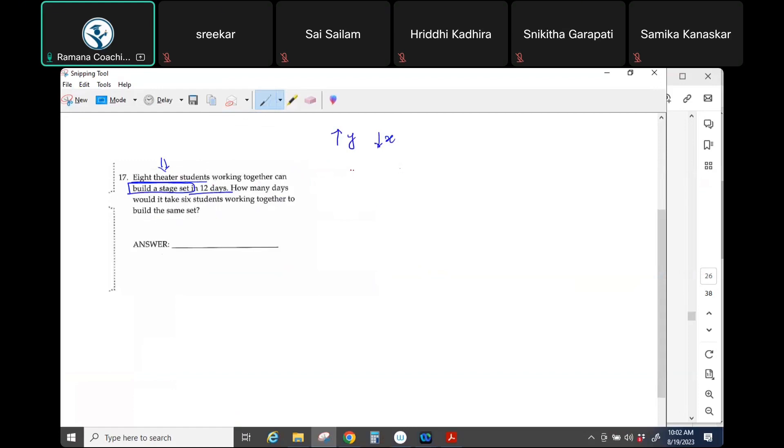Your formula is y equals k over x. Is that making sense? Now that is the inverse proportion equation. But what is k? K is constant, which means if you solve for k, that is y times x.